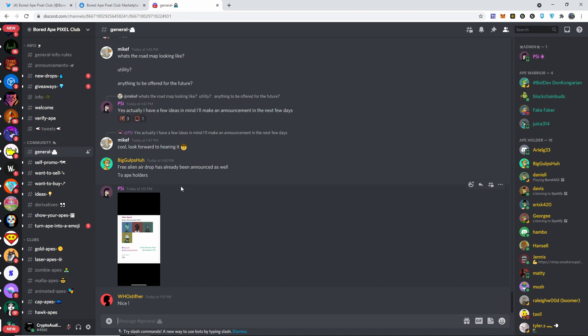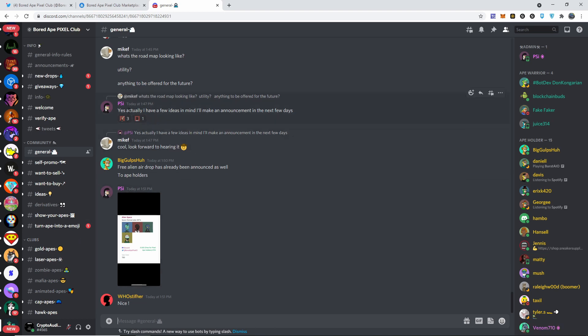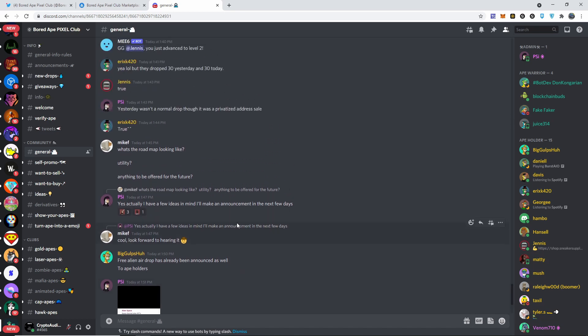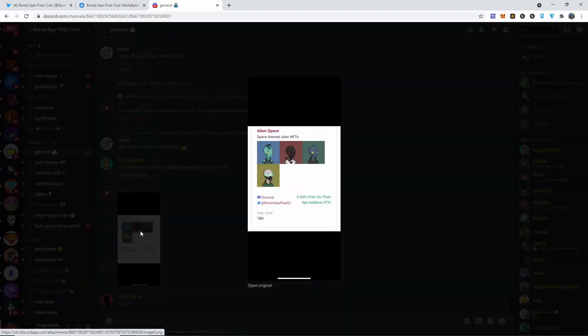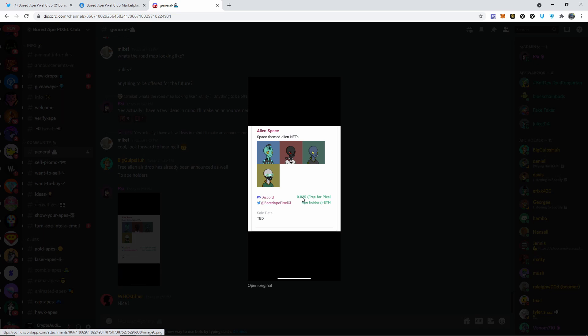I actually have a few ideas in mind, I'll keep an announcement in the next few days - that's another reason why you gotta join the Discord. You need to stay up to date about everything. These are the alien spaces that they talk about, so you're gonna get two free for each of your apes. It says here around 0.025, so if you get two of them, that's 0.05 ETH for free.